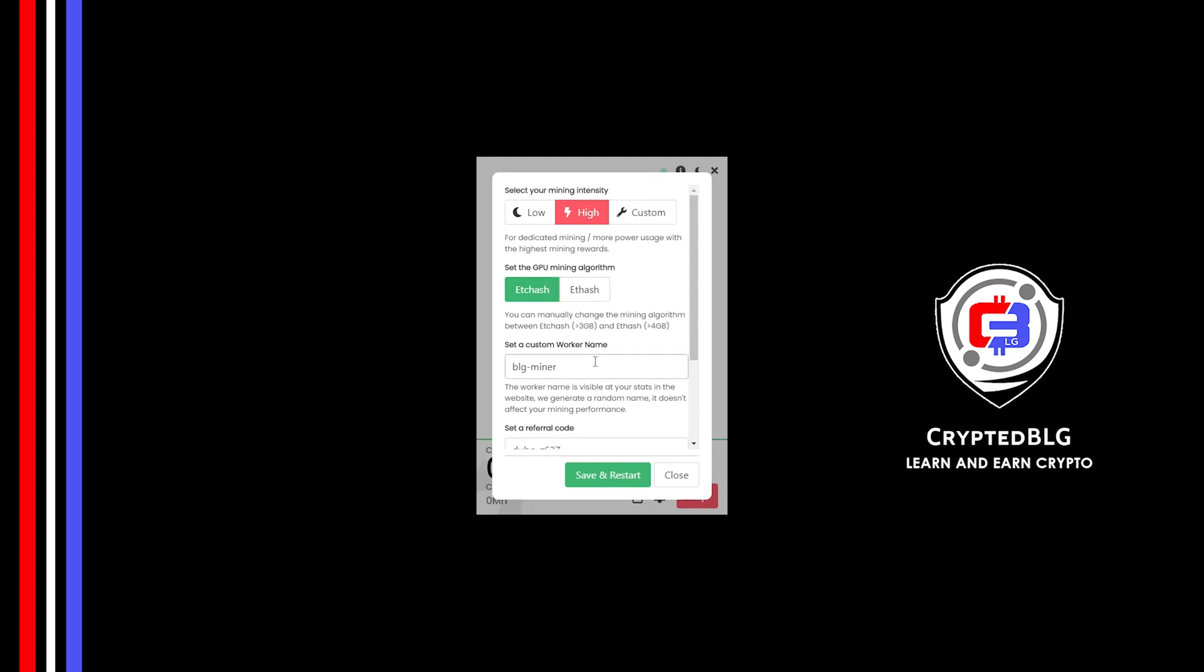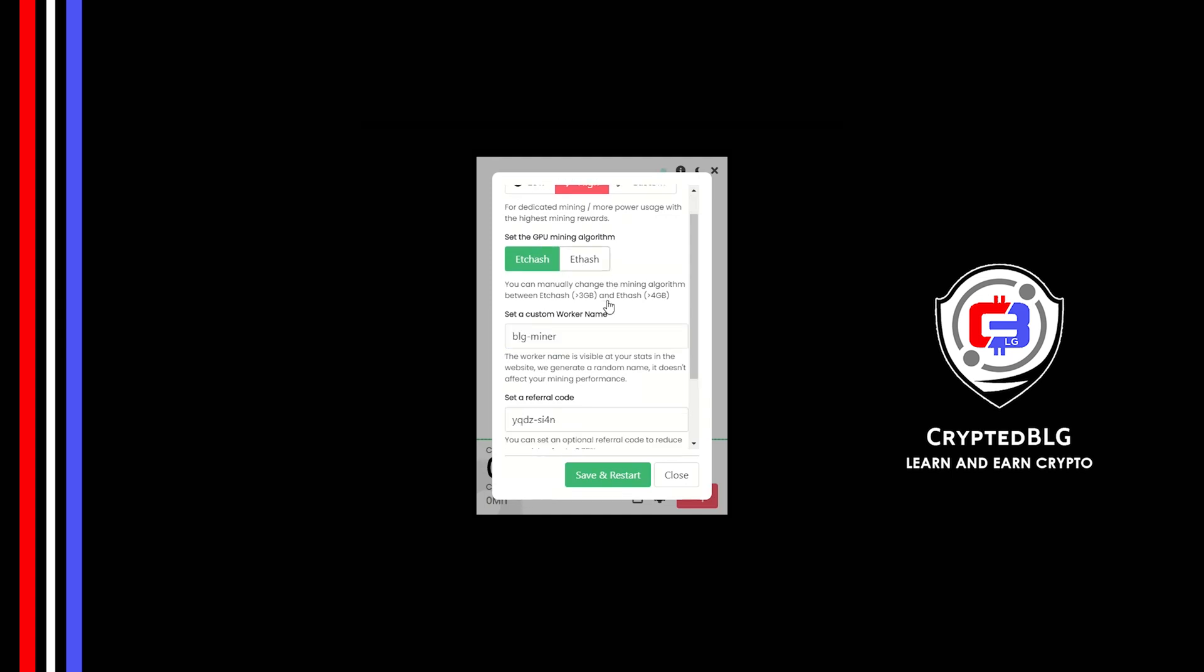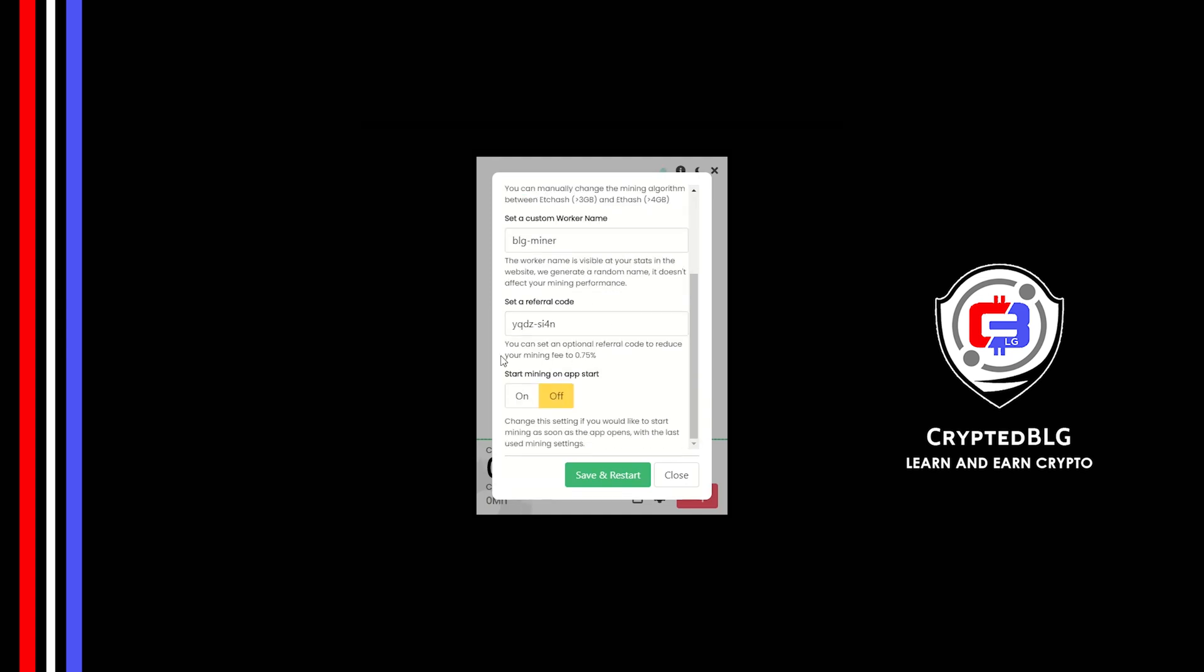Here you can give a worker name for your PC. Make sure that the referral code is correct. You can turn this on to run the miner at startup.